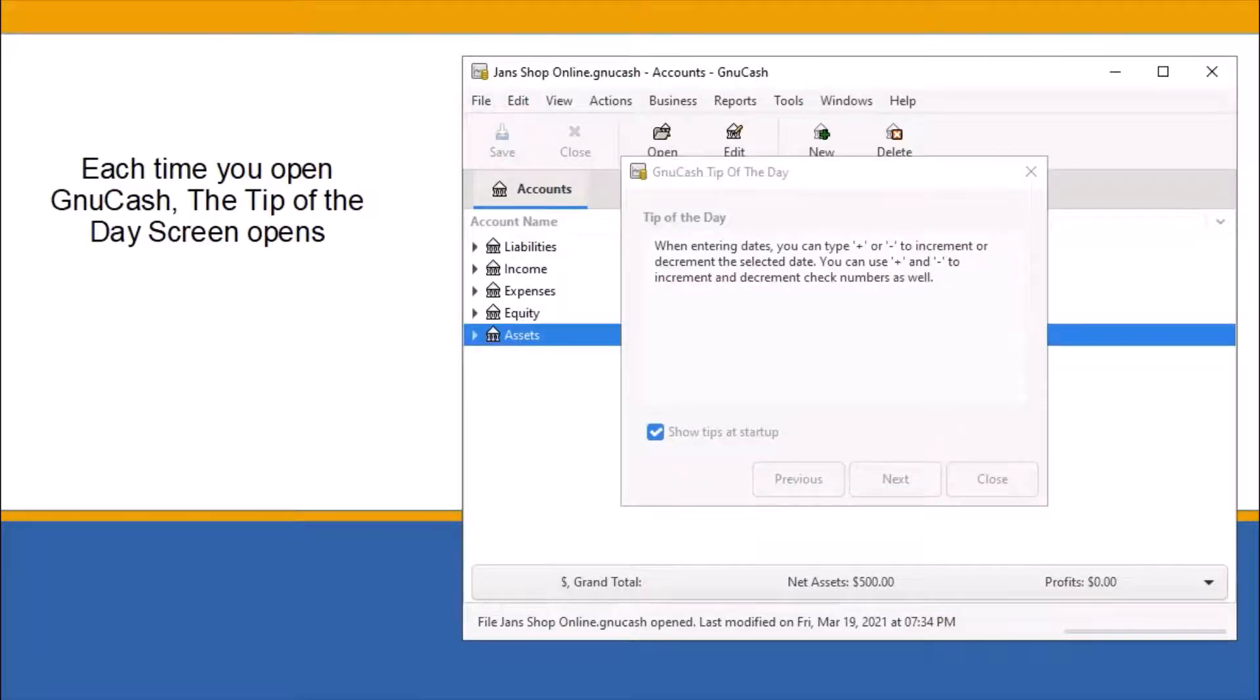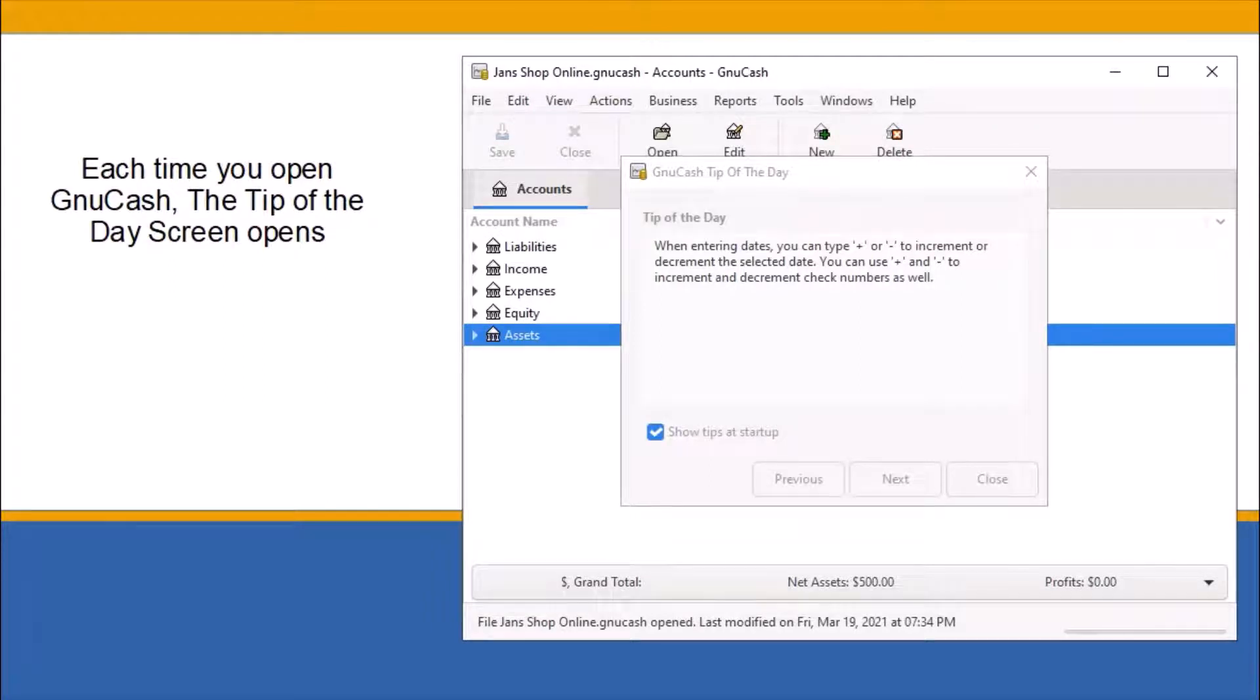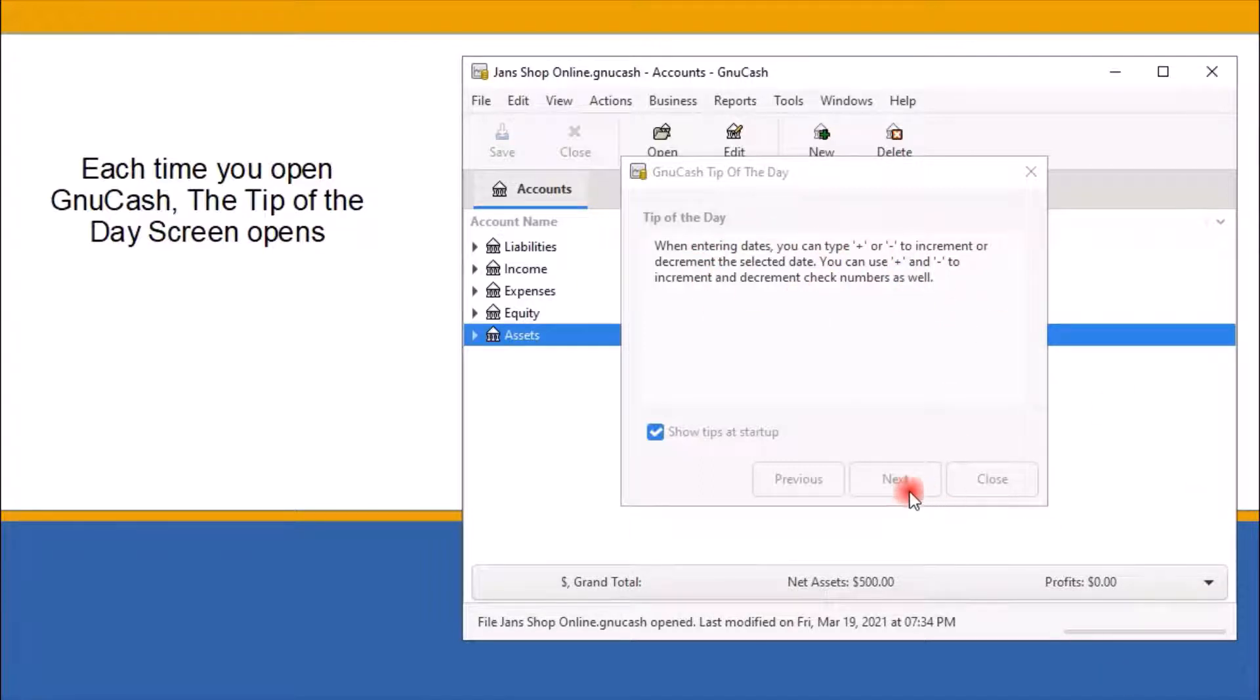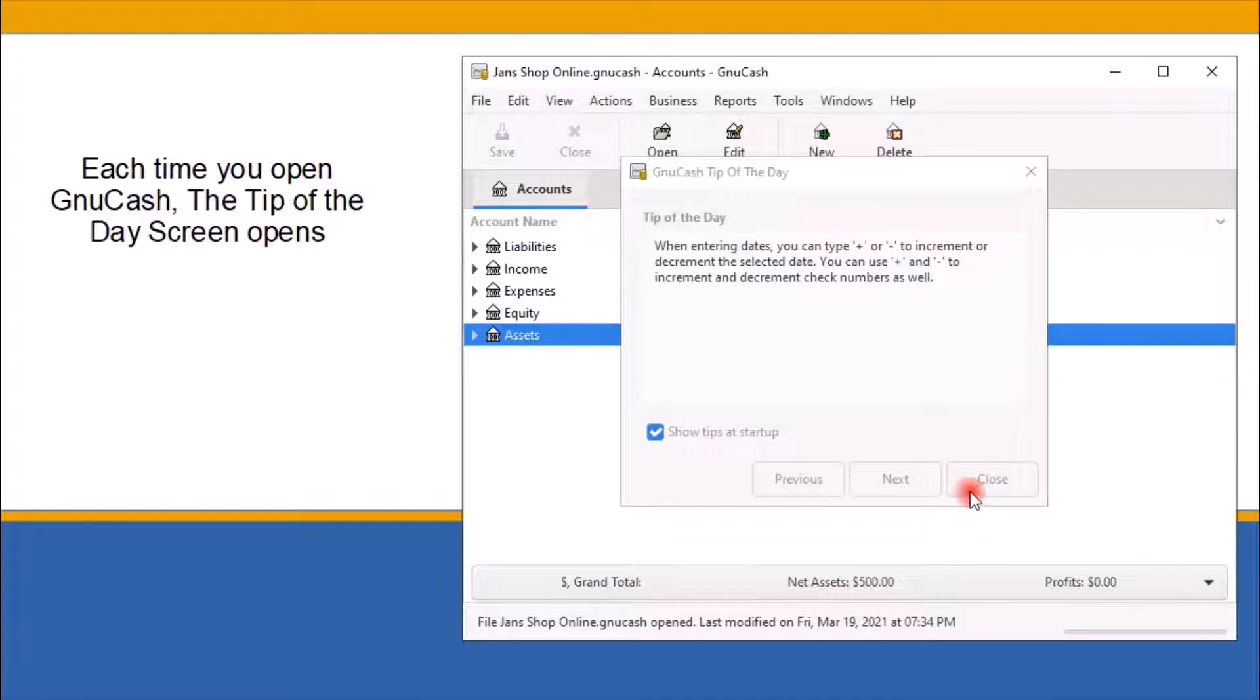Each time you open GnuCash, you will find that the Tip of the Day screen pops up, ready and available to offer helpful tips about using the program. These helpful tips provide useful information for beginning users. To view more of the tips, click on Next to continue viewing the tips. When you have finished viewing the helpful tips, click Close to close out the tip of the day.